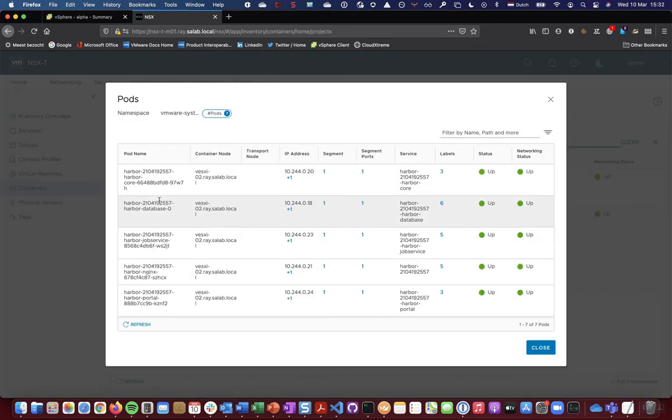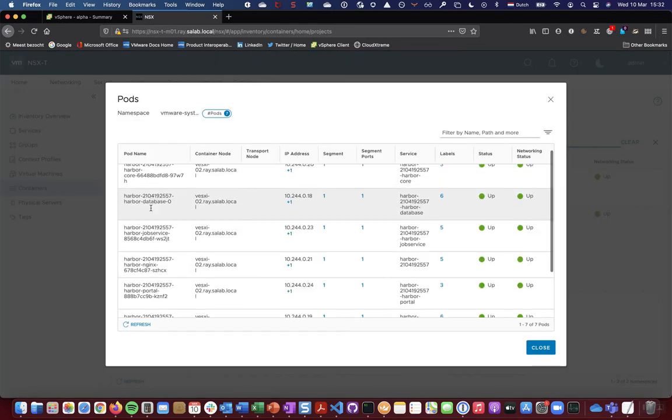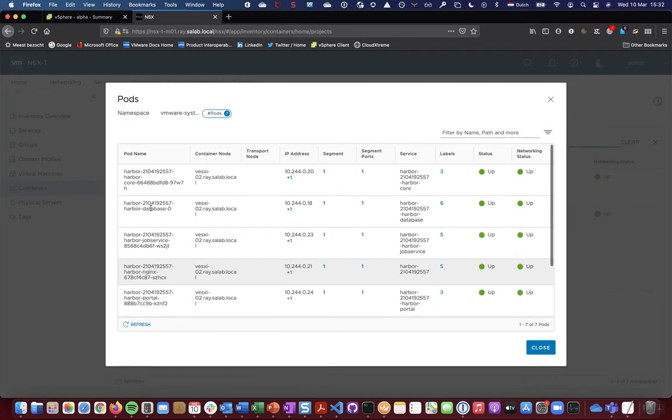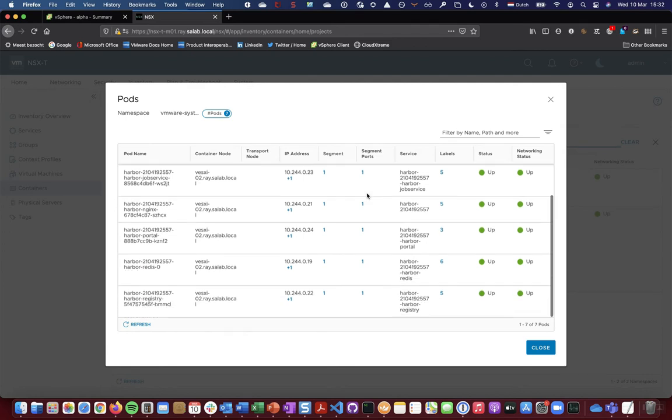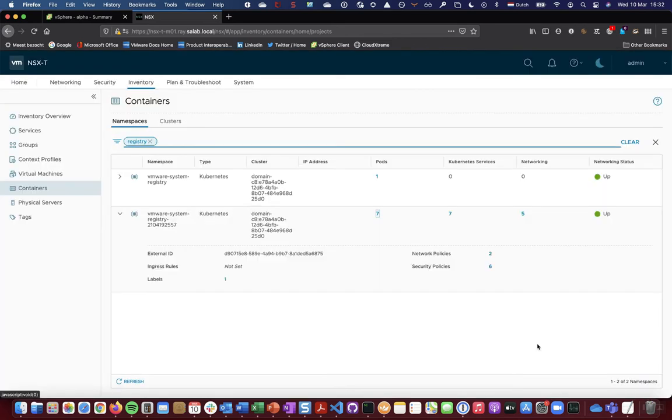Basically a database, NGINX, Redis, and so forth. You can find associated IP addresses, segments, segment ports for those pods, and the labels.